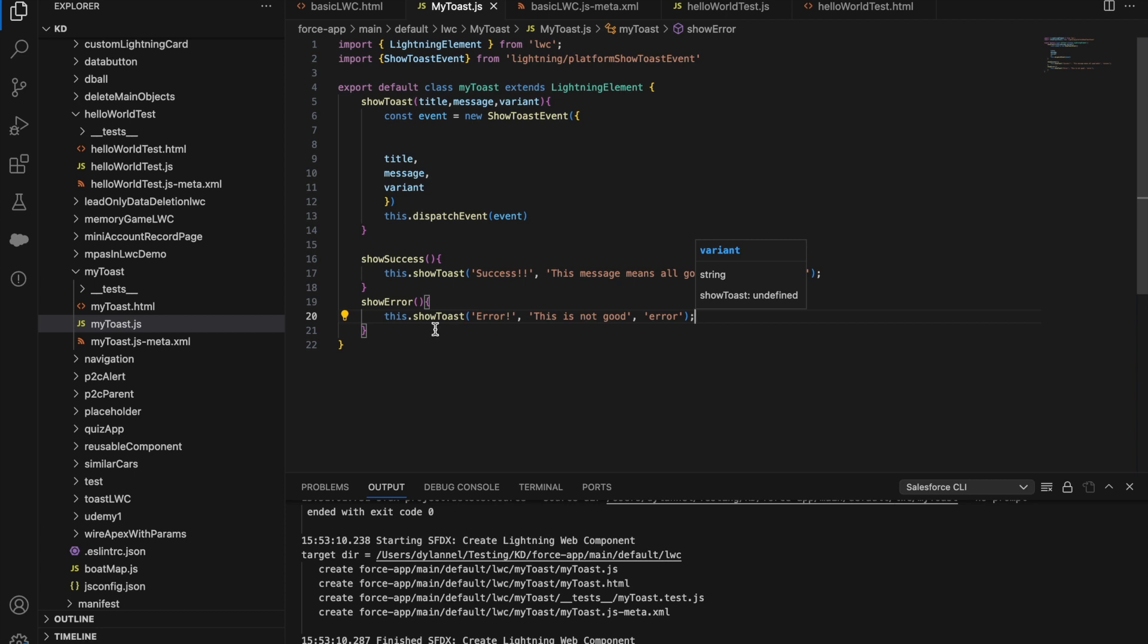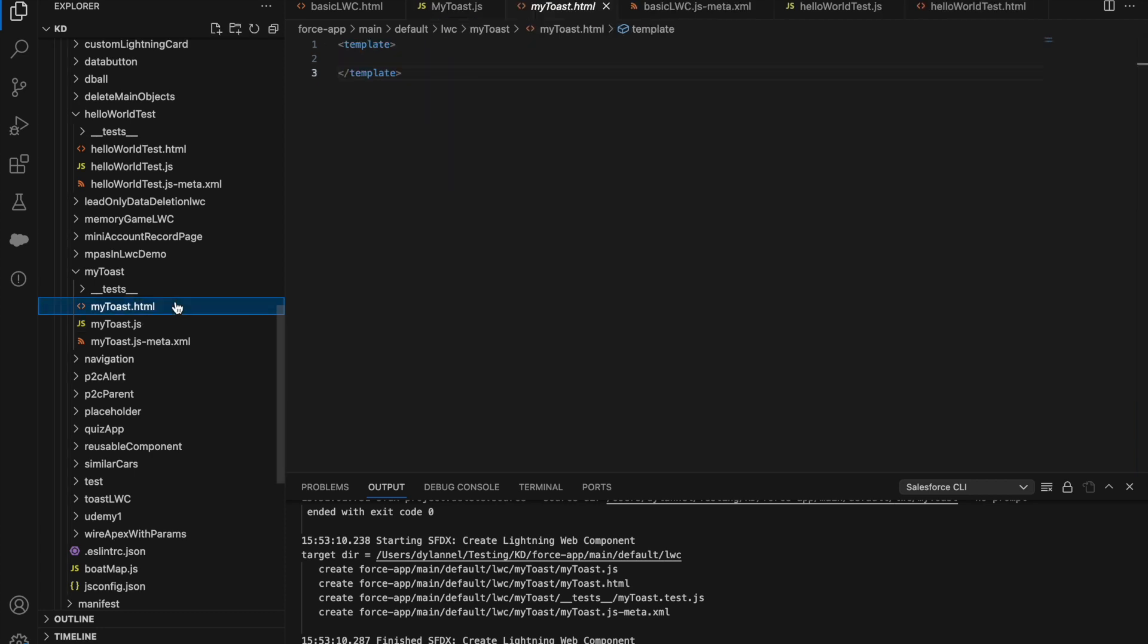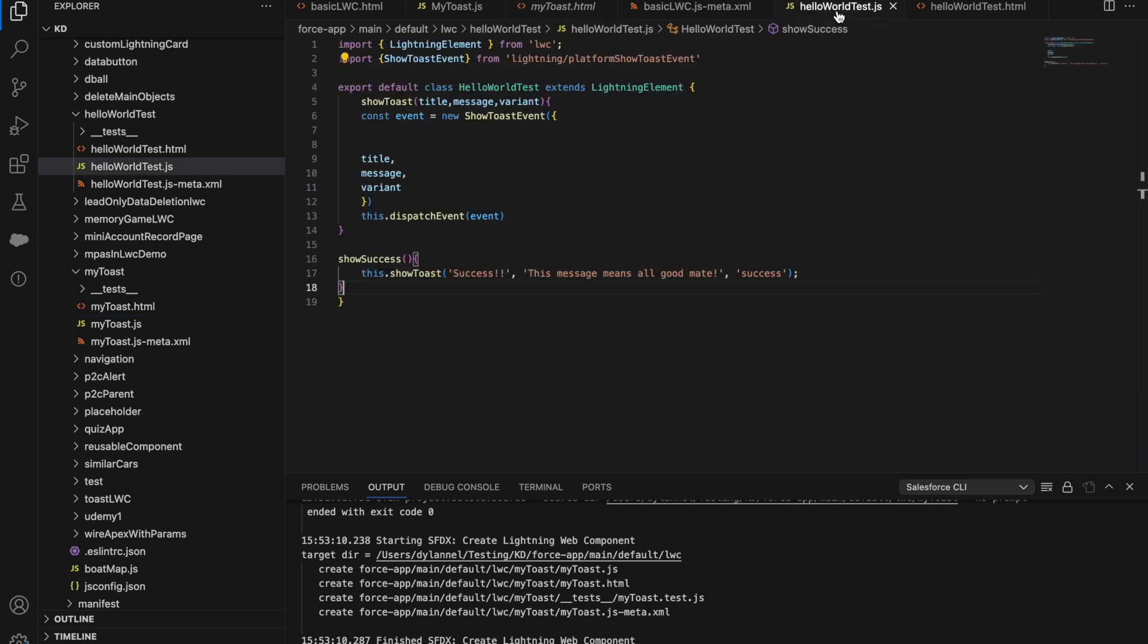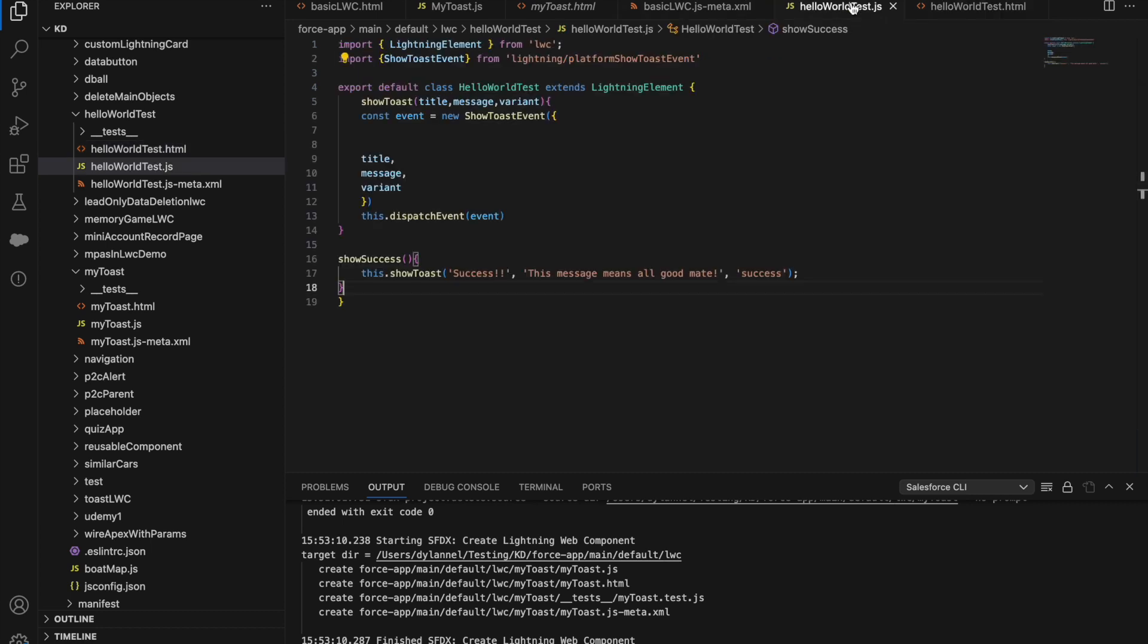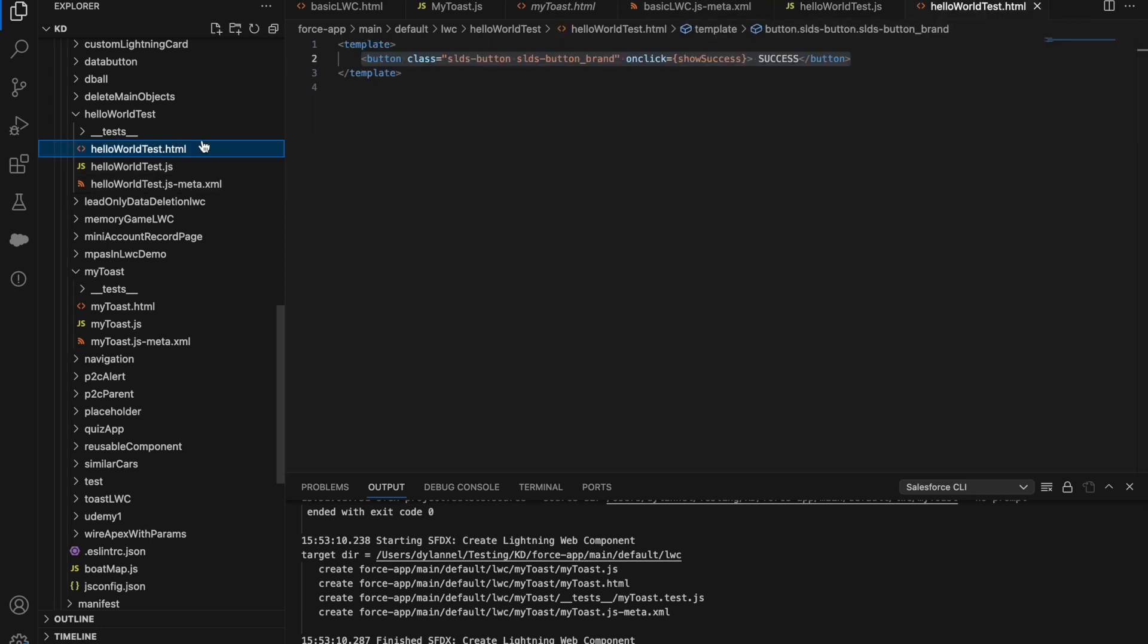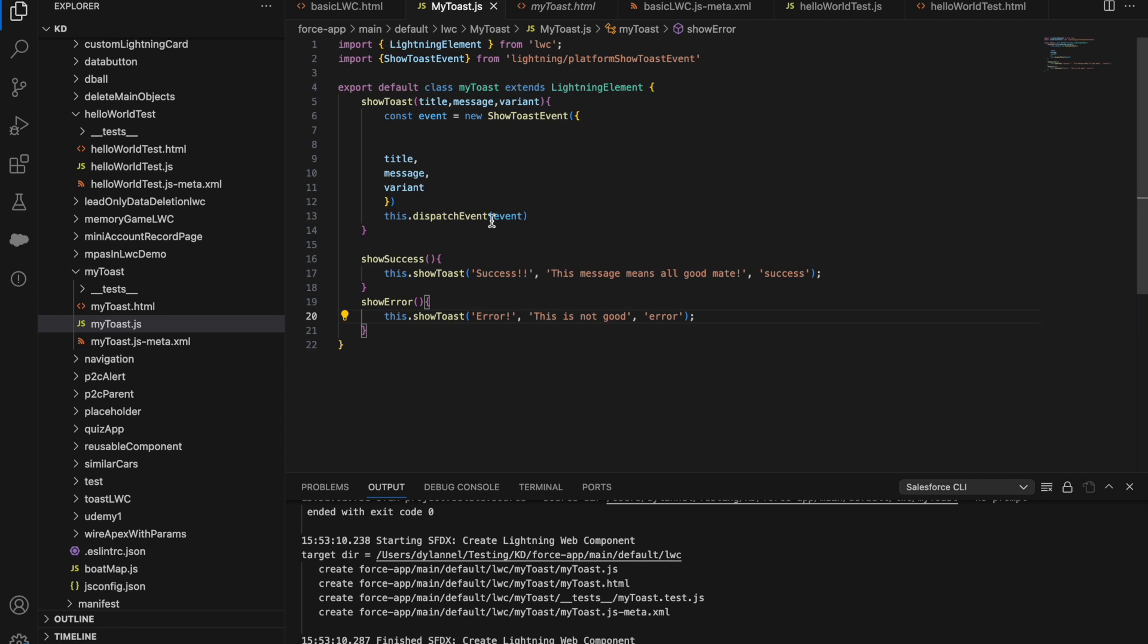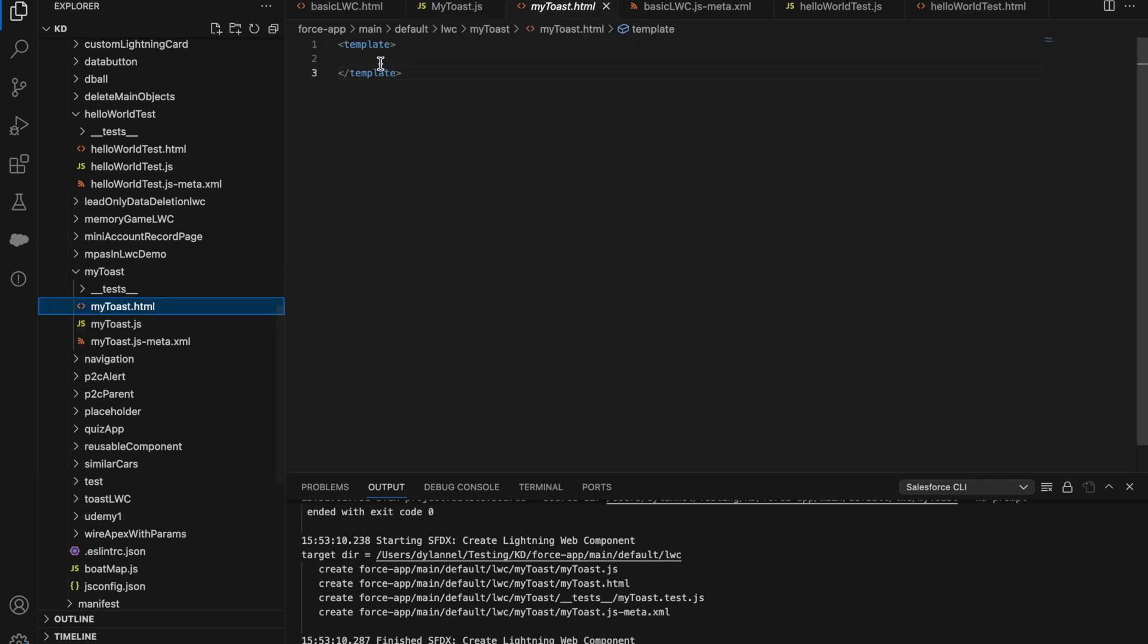Now the JavaScript is done, so we need some HTML. We need a button to actually call our events and text. Let's get the HTML.